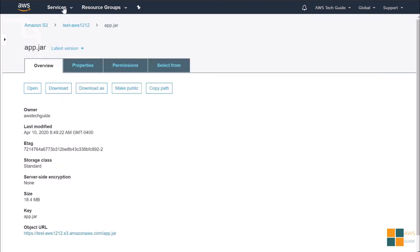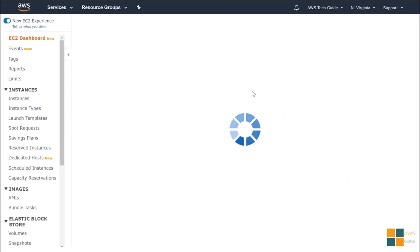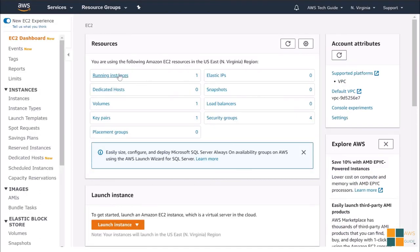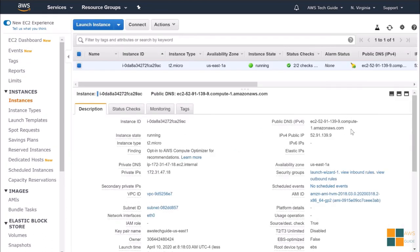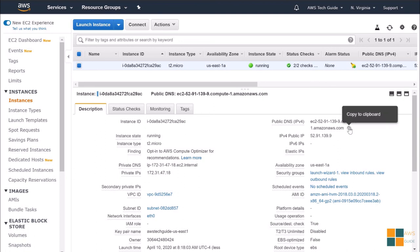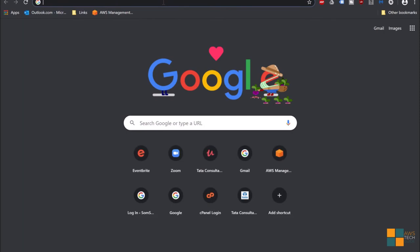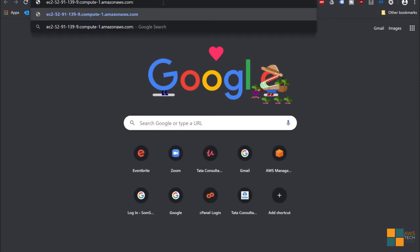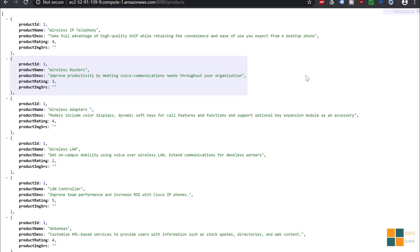To test this, go to EC2 instance again. Go running instance. And copy this public DNS. Paste it in your browser, colon 8080 and give your web service path. I have the web service path, that is products. And as you see, the web service is giving its response. It is a web service just to return product ID, product name, description, rating, and image source. And it is the sample web service we used with this public DNS colon 8080 slash products.